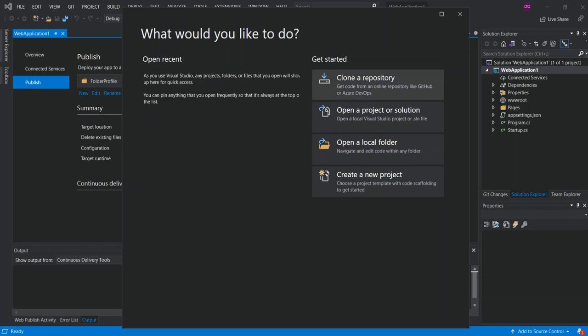Hello everyone, welcome back. In this video we will look at NuGet and NuGet packages inside Visual Studio 2019. But before we get started, please make sure you subscribe to the channel if you haven't. So let's get to it.